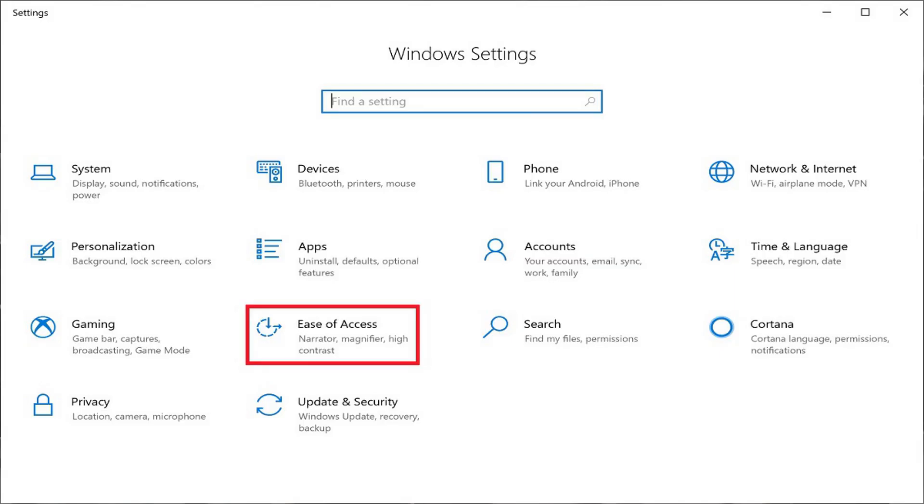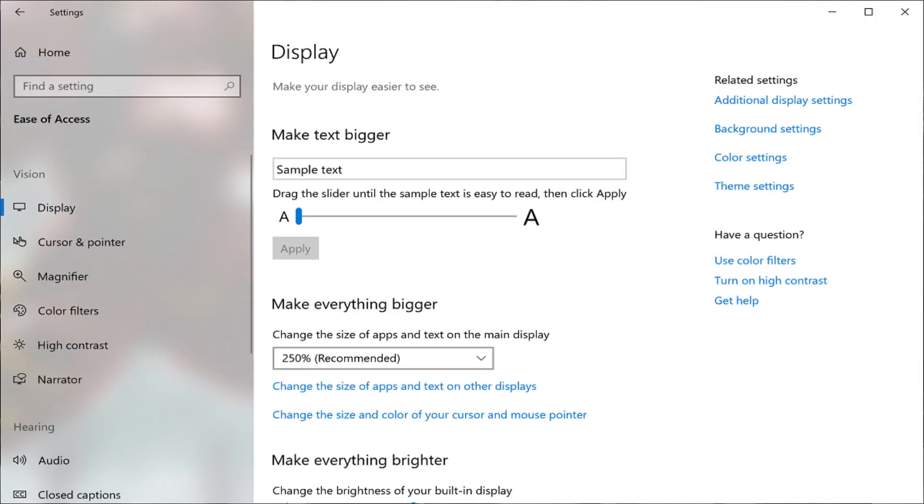Step 2. Click Ease of Access in the Settings window. The Ease of Access screen appears.